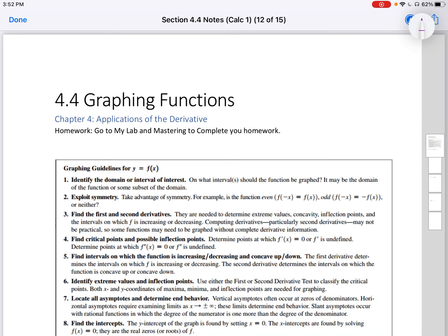Hello, welcome back. Let's continue with section 4.4, graphing functions. In this section, we're going to add some concepts we just learned in this chapter, but a lot of it relies on your concepts from college algebra — what you learned then about graphing functions.